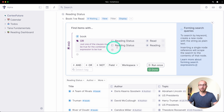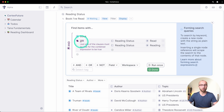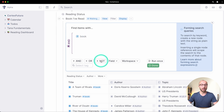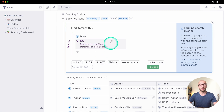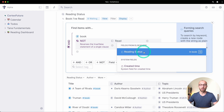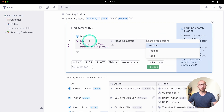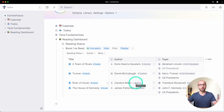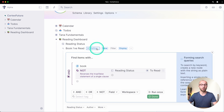You can nest and combine conditions as you like. For example, instead of the OR approach you could say: books where the reading status is NOT 'to read.' That would return substantially the same list — just a different way to specify the same thing.